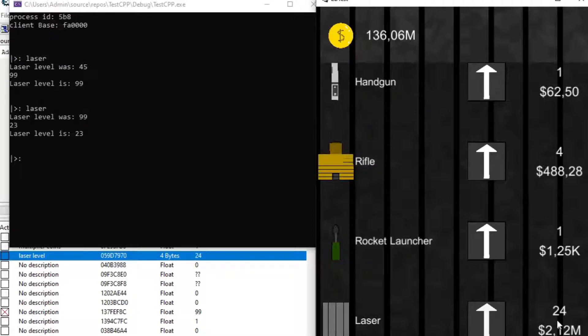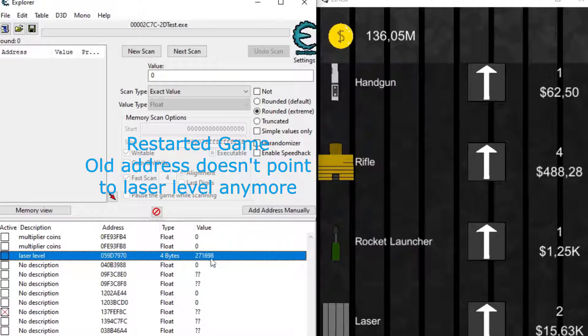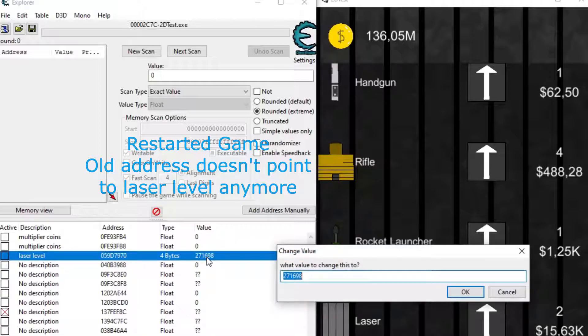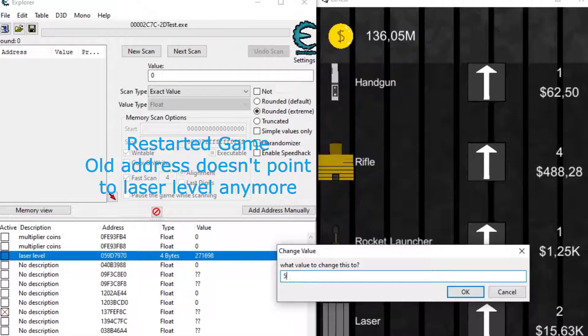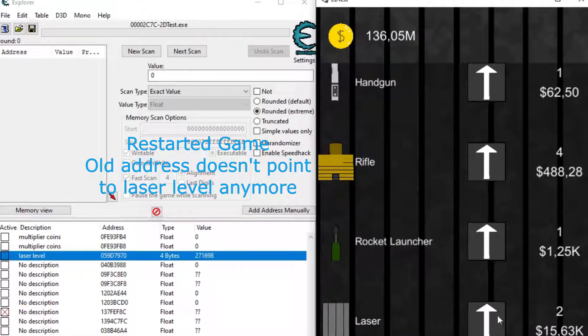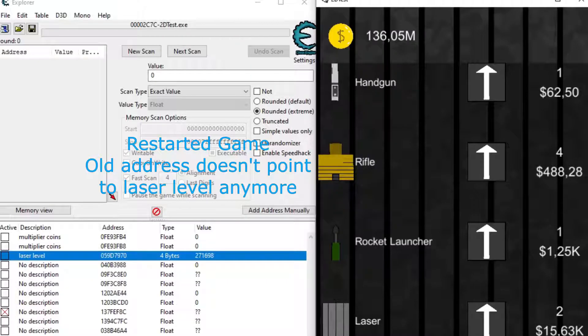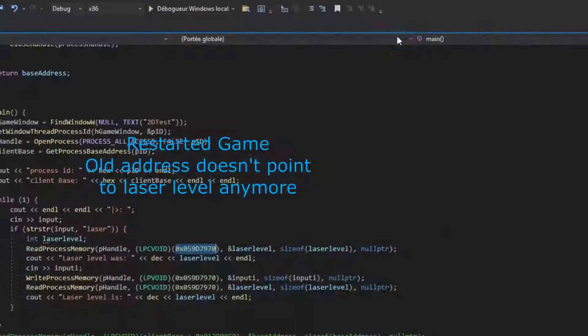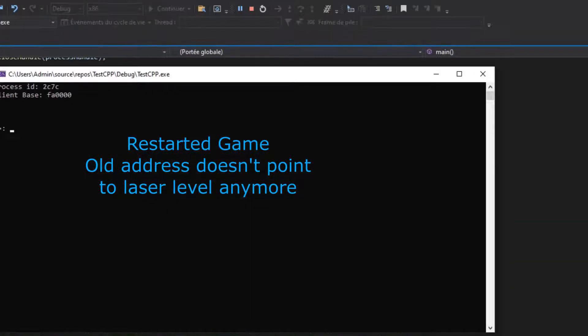The big problem with using direct addresses like these is that when you restart the game, they change. Obviously, hack developers cannot ask their user to search for addresses and then input them into their program, so they will have to find addresses in their own app.